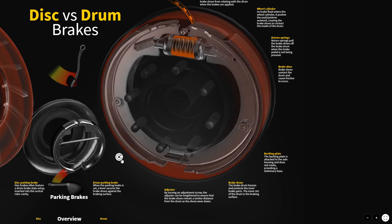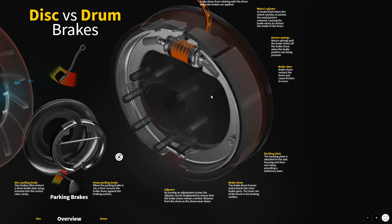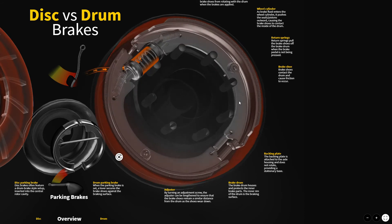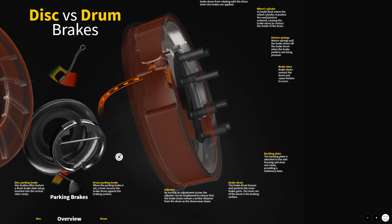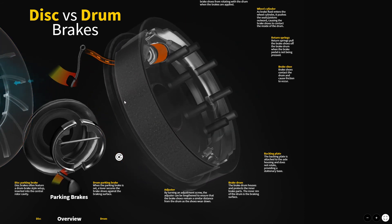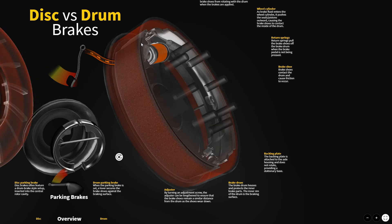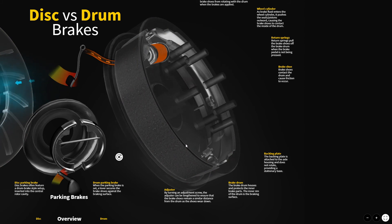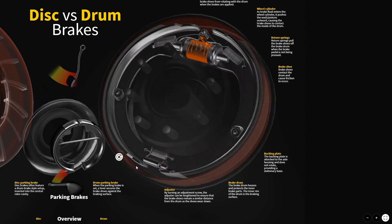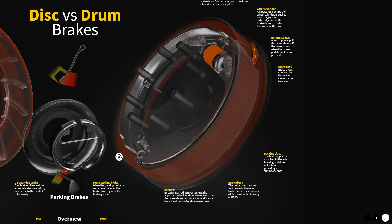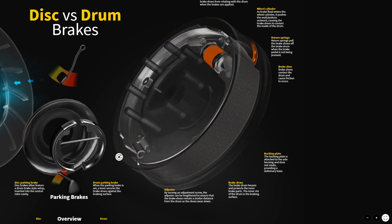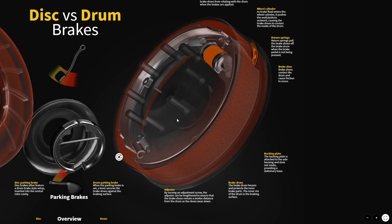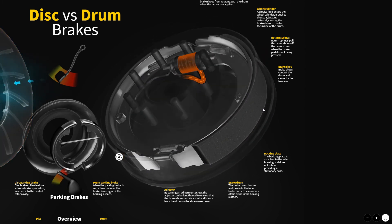Just like the disc brake animation, we can swivel this one too. Turning it to the side, you can see some of the action occurring. Looking at the primary shoe as it applies — that shoe shifts down and turns with the drum. The secondary shoe, as the brakes apply, also turns with the drum, but it's forced in at both top and bottom: at the bottom by the primary shoe, and at the top by the wheel cylinder. That's why it does most of the braking.